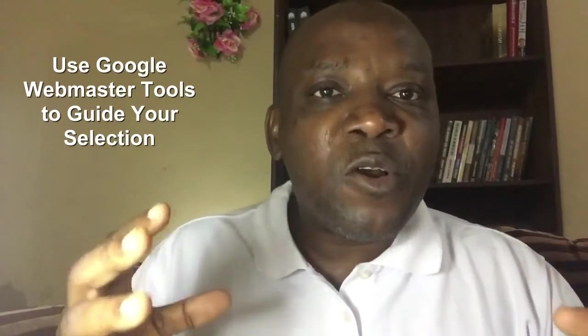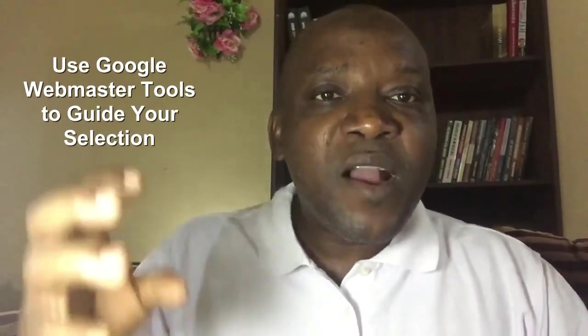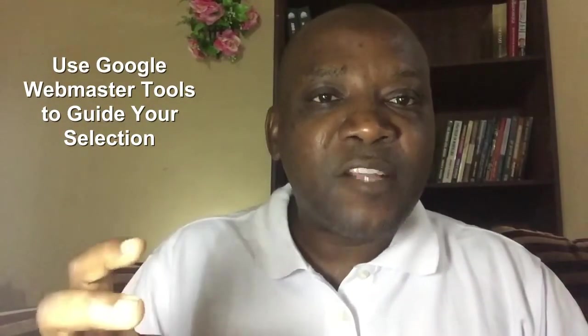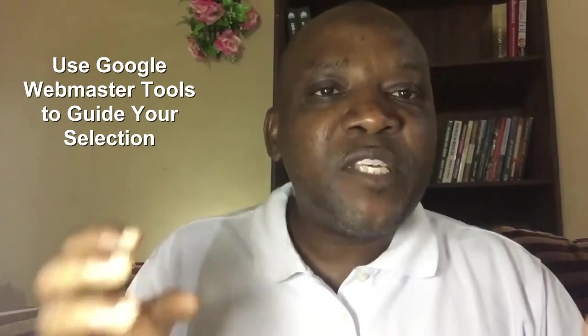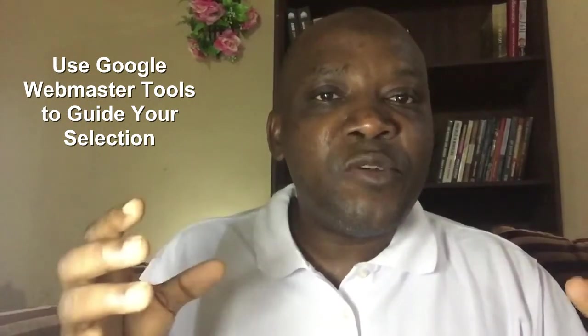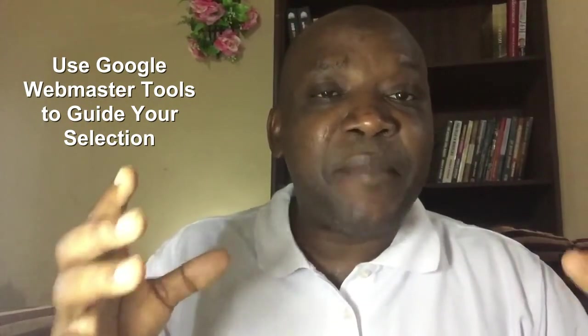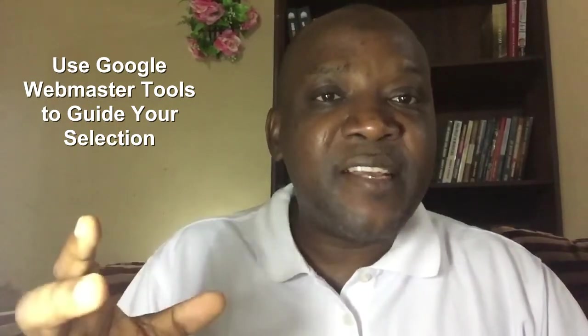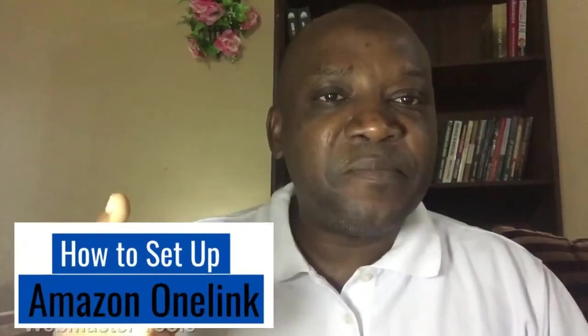Thirdly, you have to consult your Google Webmaster Tools, which I'm going to show you after I share my screen.